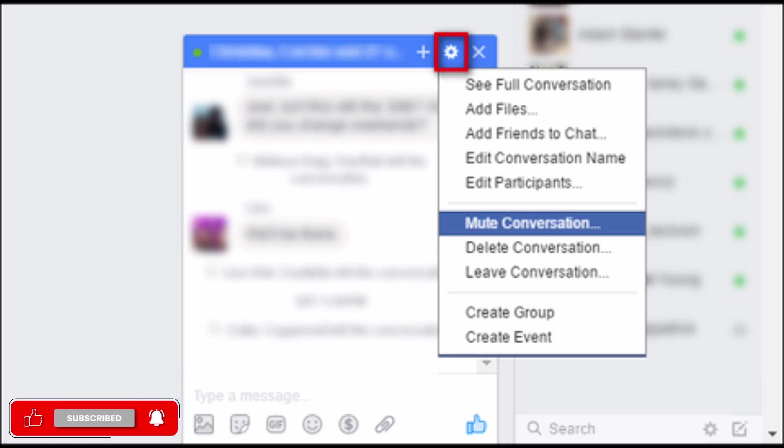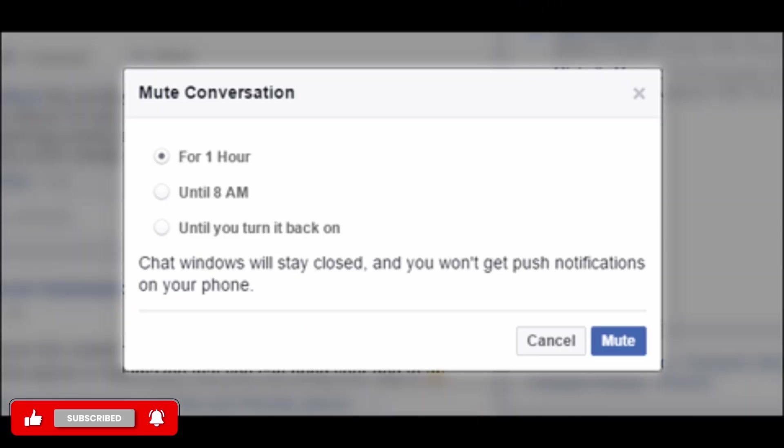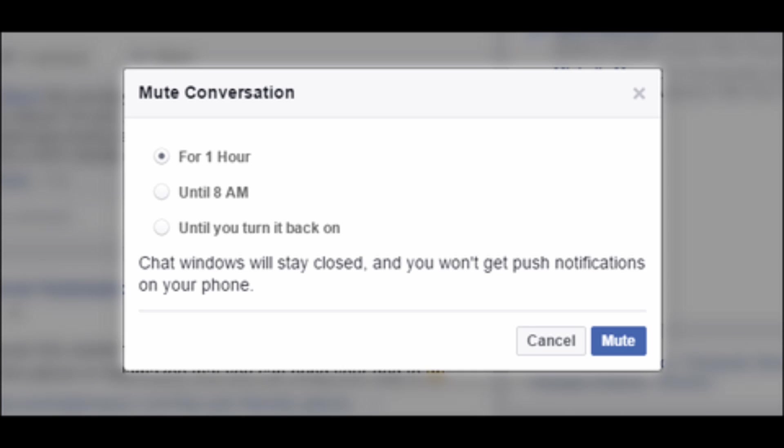After that, click on the settings option and there you see the option of mute conversation. Then choose the option of one hour or until 8 AM, or you can even choose the option of until you turn it back on.